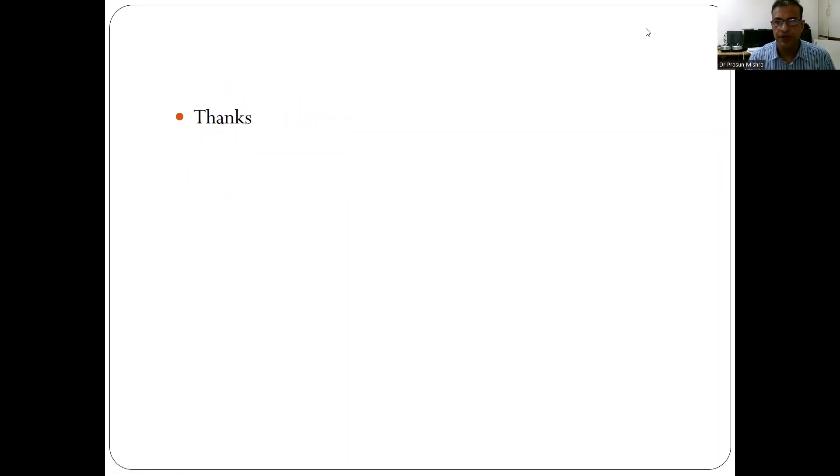To summarize, when performing or reading a stroboscopy, remember six important points: fundamental frequency, mucosal wave, glottic closure, symmetry, amplitude, and periodicity. All six should be commented upon. Thank you.